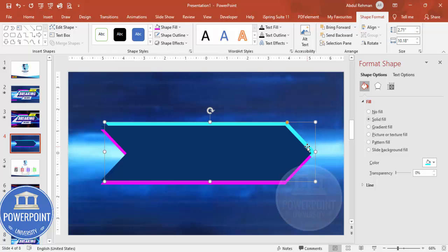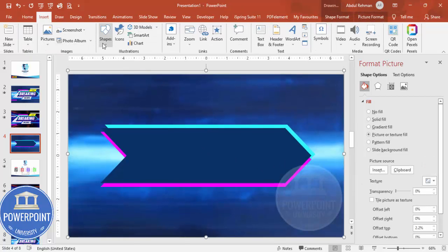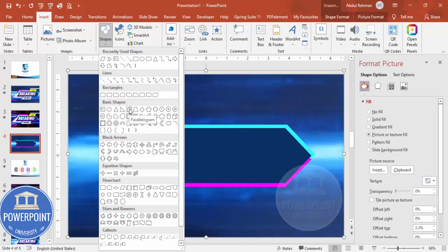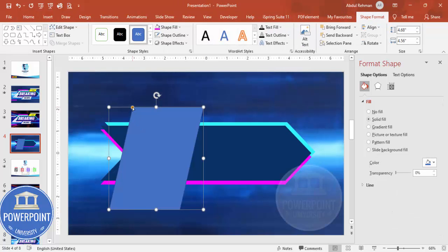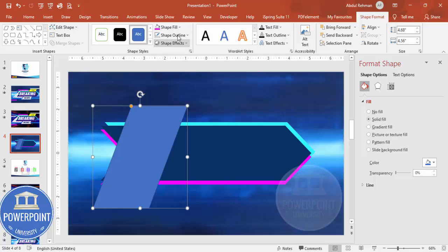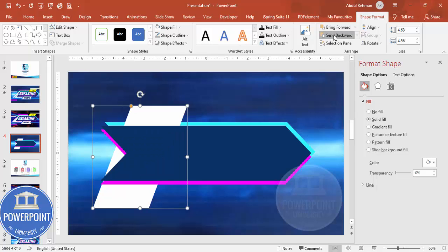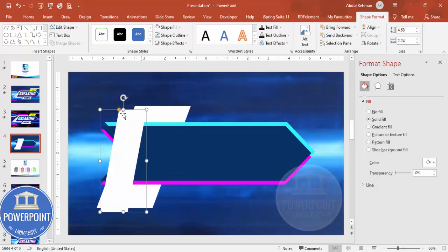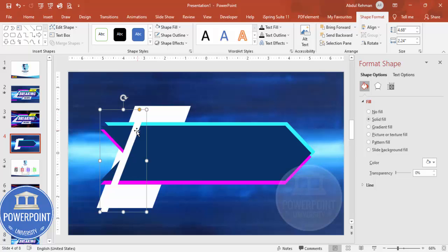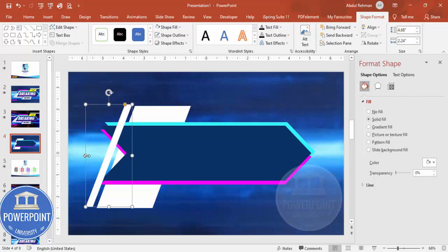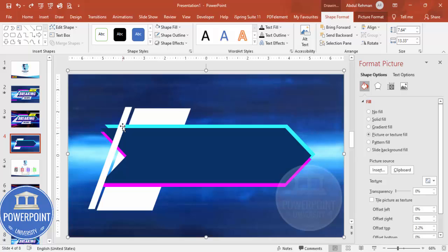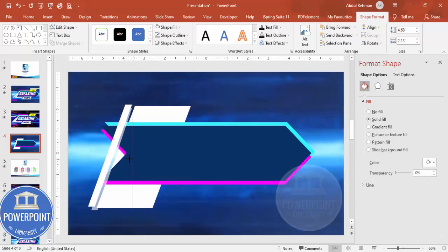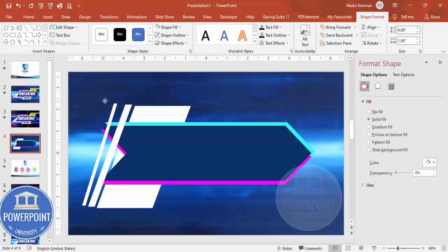Now go to Insert > Shapes and choose a parallelogram. Draw it, then drag the small orange point inside to adjust its slant. Make the outline 'no outline' and fill it with white. Send it to back. Duplicate it, reduce the size, and reposition. Add one more duplicate, reduce the size further, and make it more tilted.